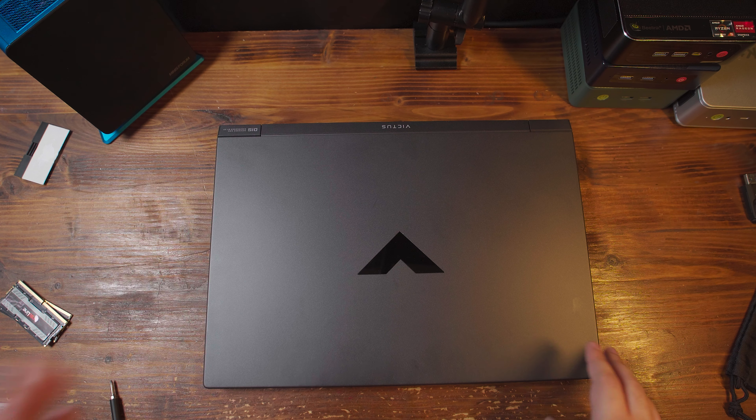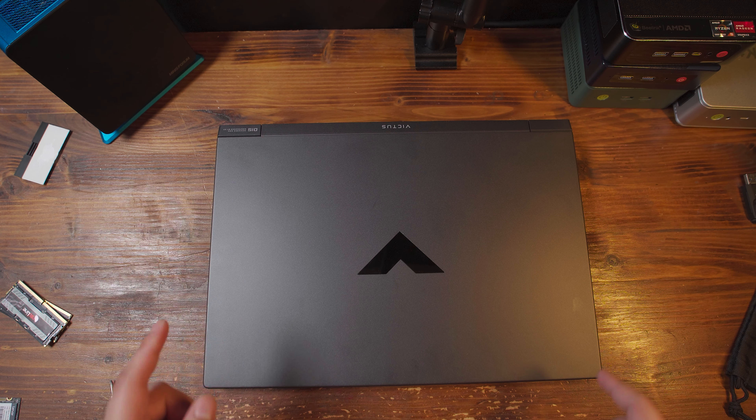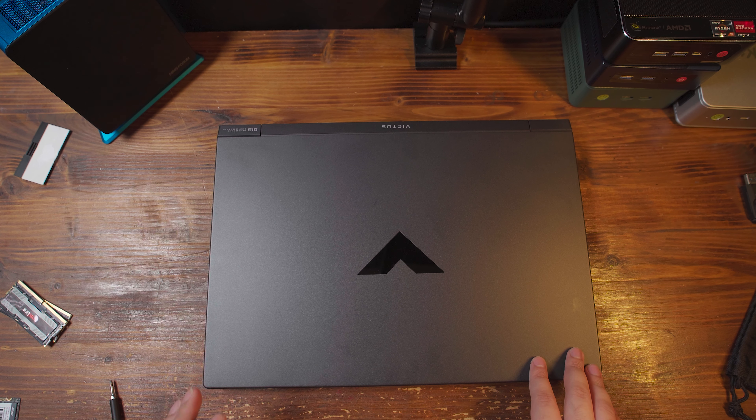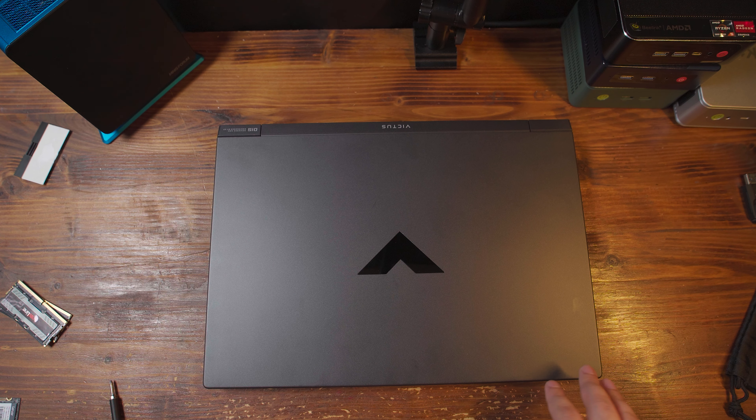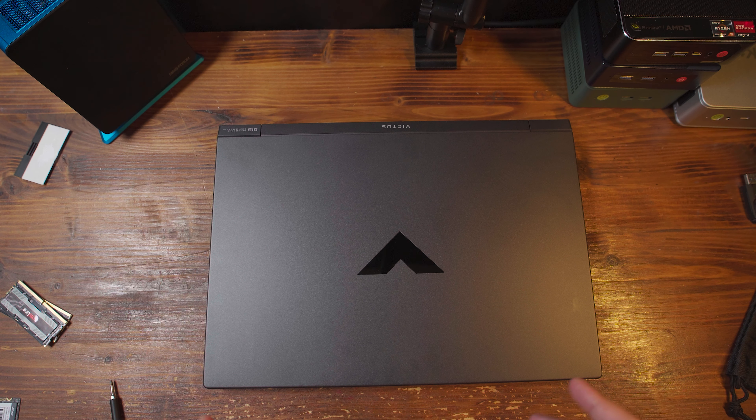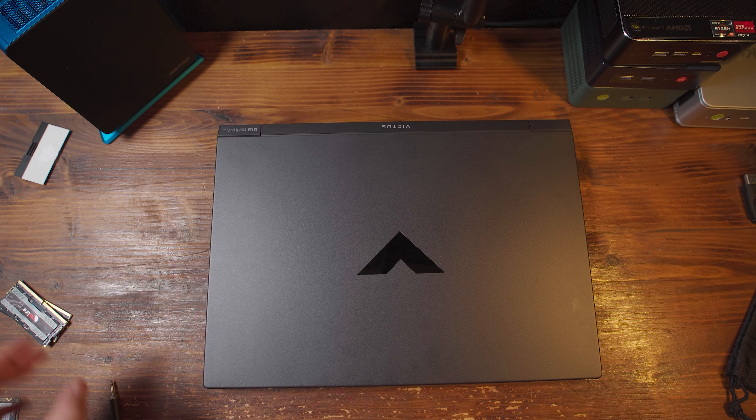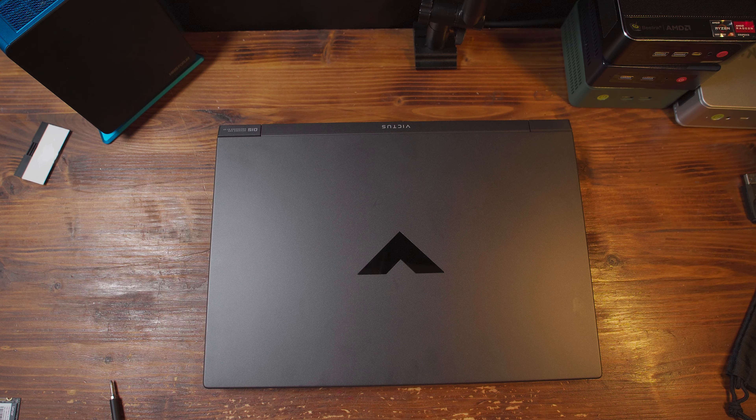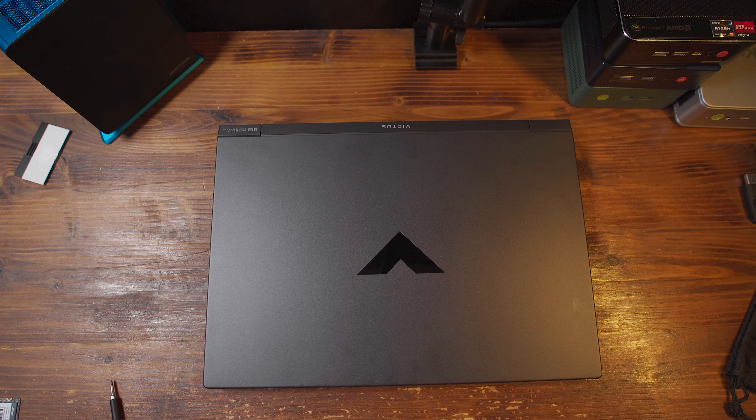Hey there, so today we're going to be upgrading the HP Victus 15 here, and I'm going to be putting in the 2TB SSD that I said I was going to put in earlier, and I also decided that I might as well upgrade it with this 96GB kit of RAM.